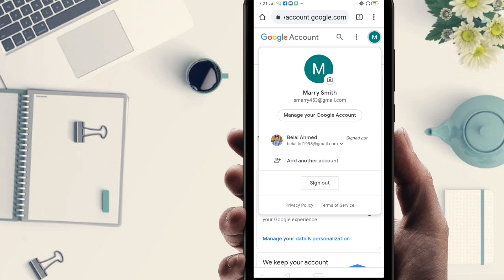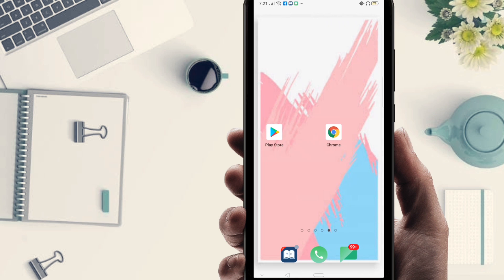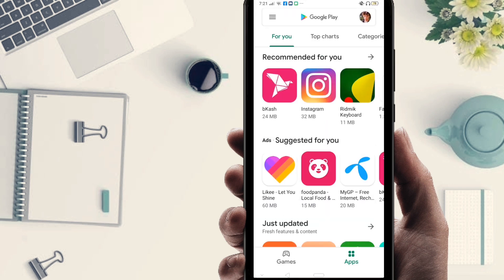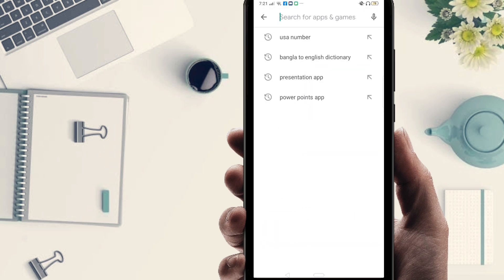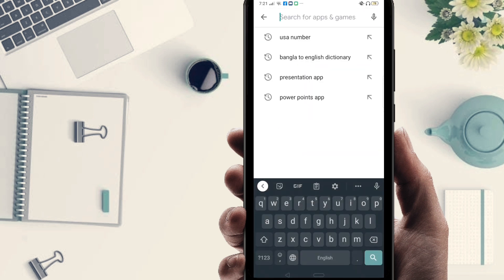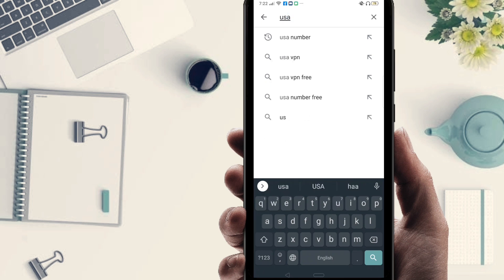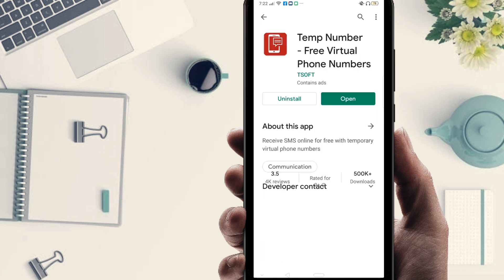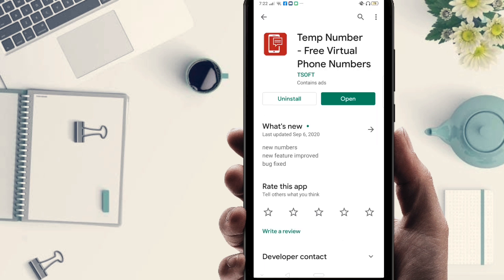Now I'll show you how to get unlimited numbers. First of all, go to the Play Store. Search for 'US number'. You can find an app called Stamped Number. I already have it installed — first you install the app and you'll get a number.